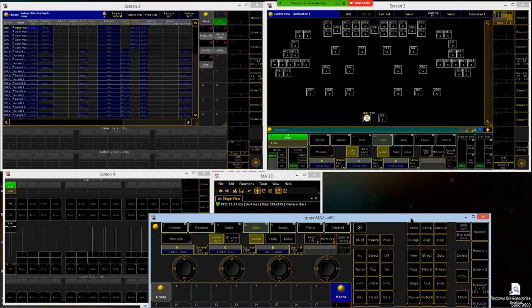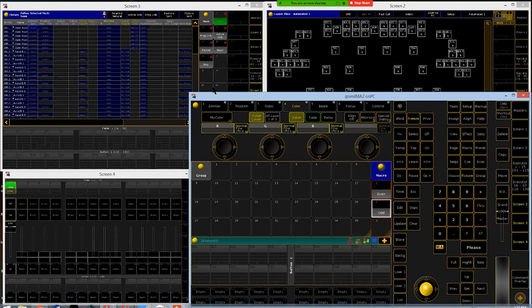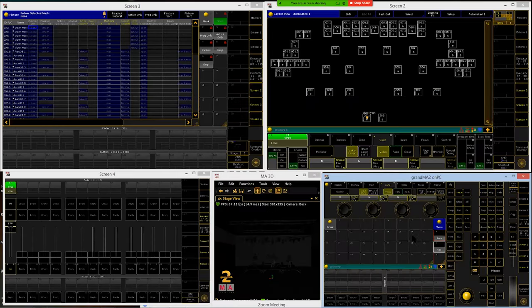If you're having trouble seeing colors or gobos, check the highlight button. I still do it — I leave highlight on and wonder why my colors aren't working or why I can't turn a light off. Highlight stays on until you toggle it off, so turn it off when you're done. It removes all color, all gobo, turns the dimmer on at full in white, and will also take out any focus information.